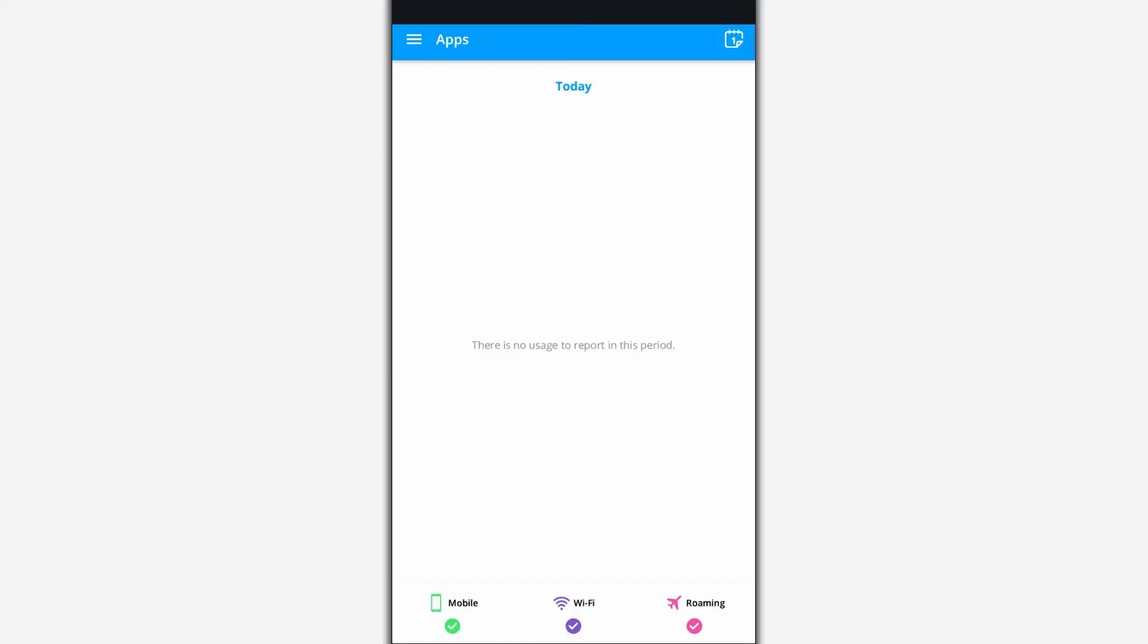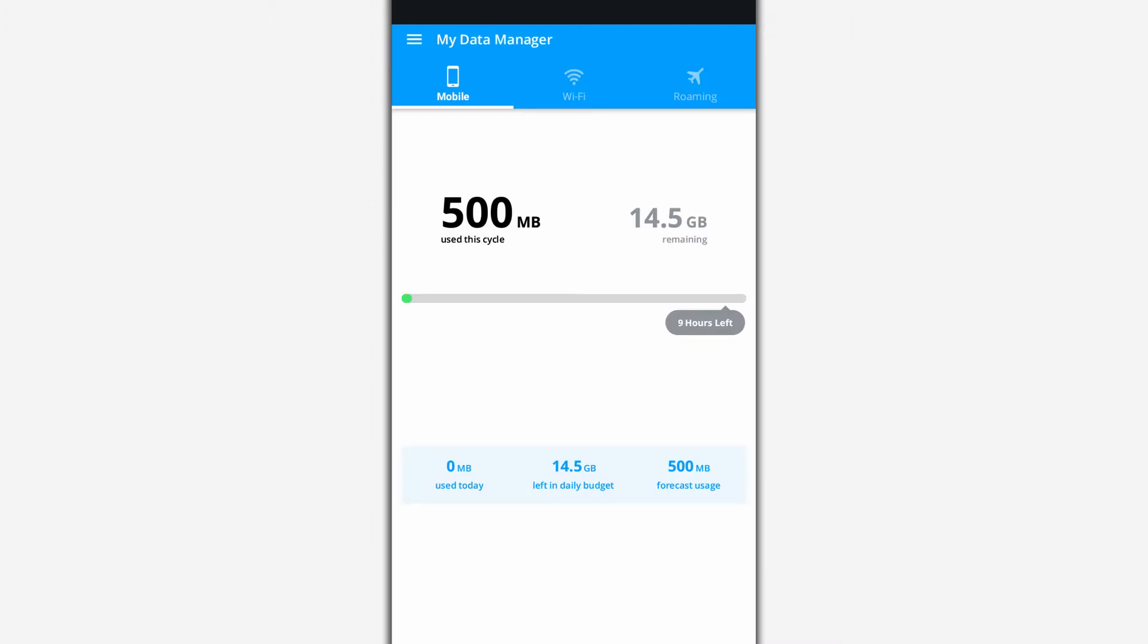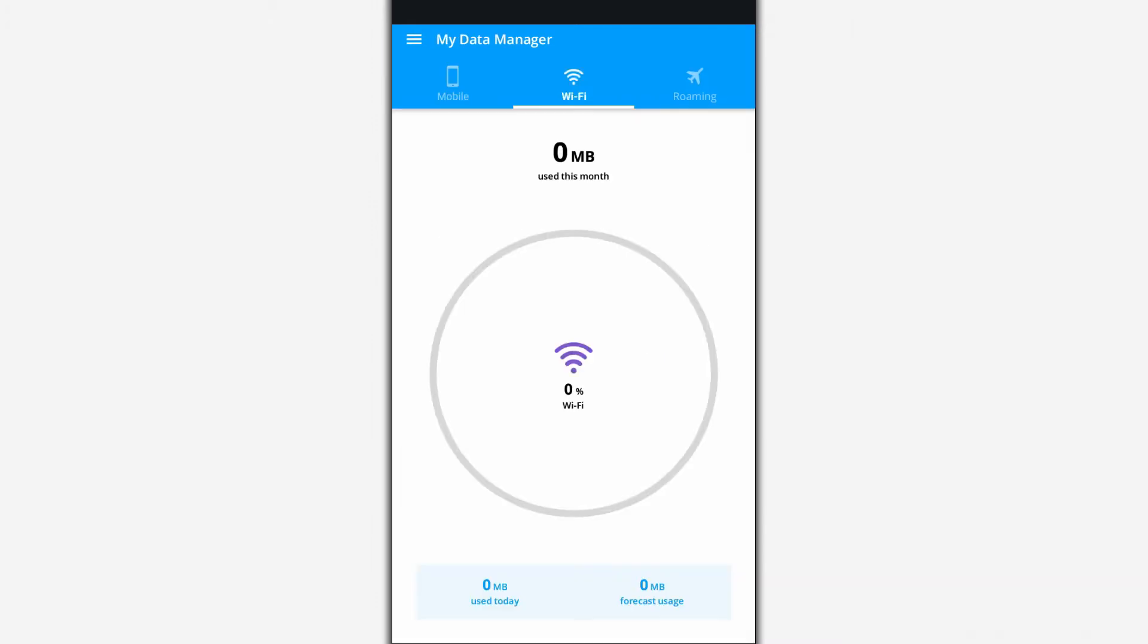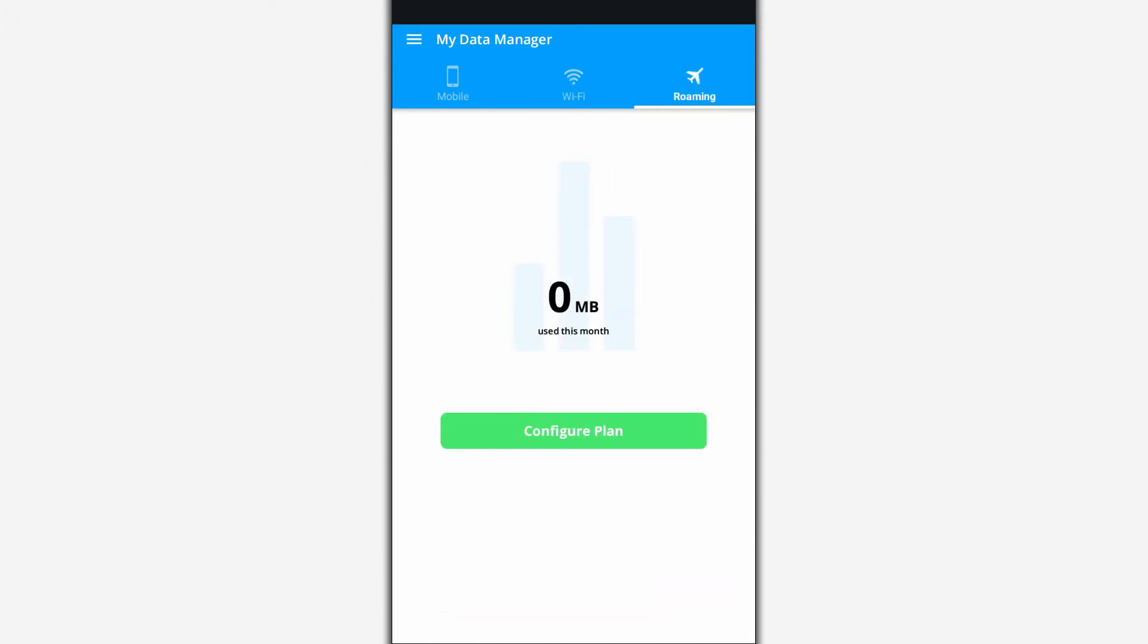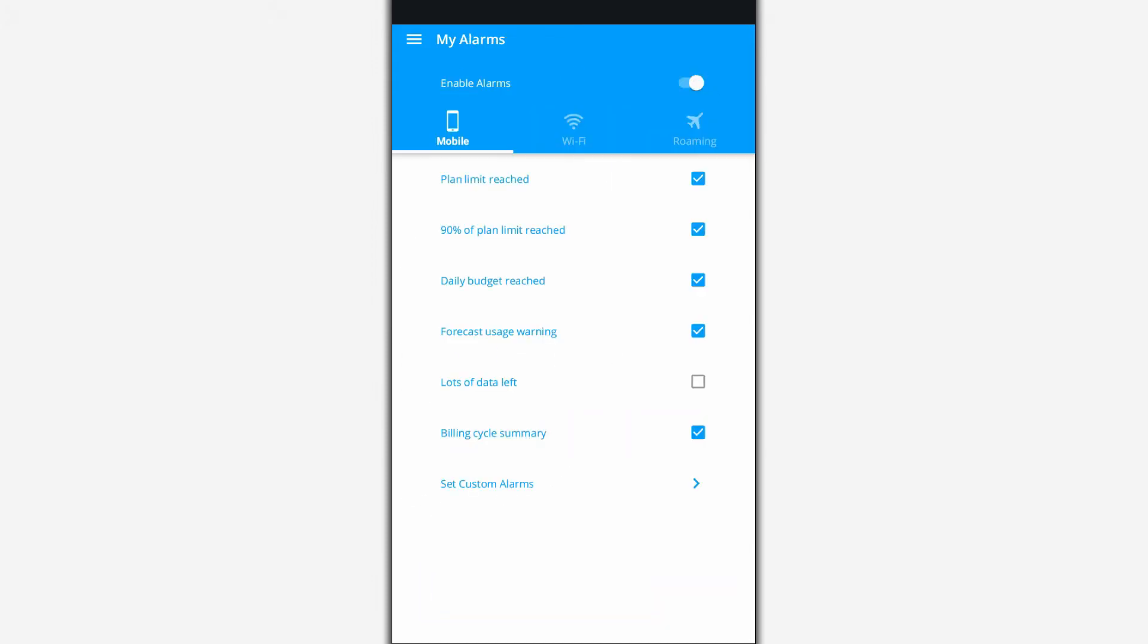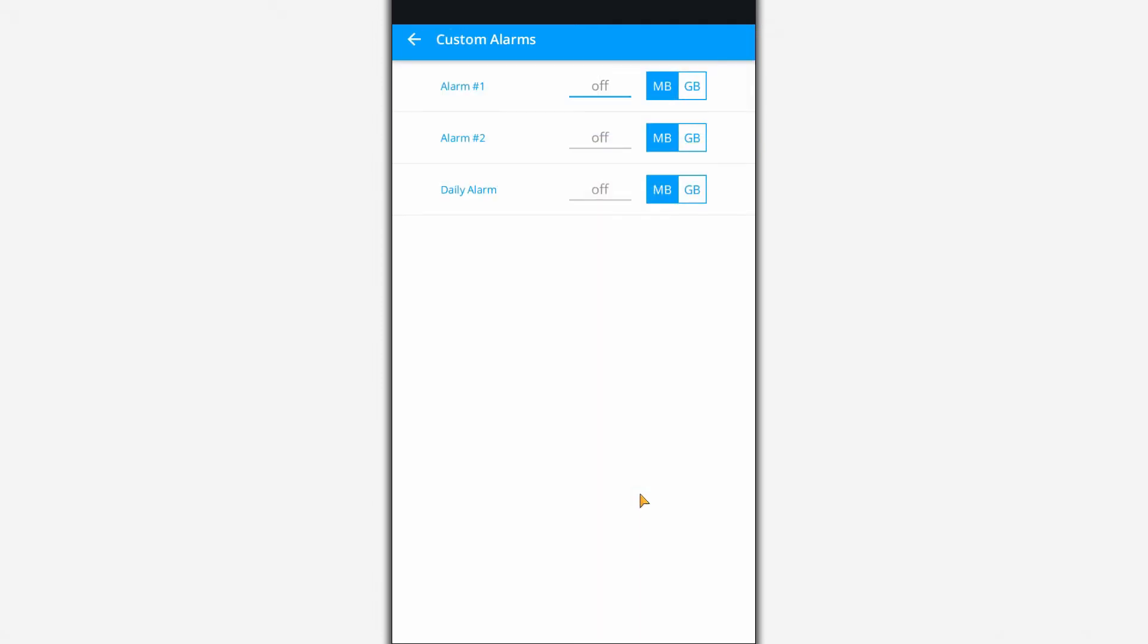My Data Manager app is designed to control network traffic. The app monitors data transfer by apps when using the mobile and wireless network as well as when roaming. If a limit is reached or traffic is exceeded, it alerts the user.